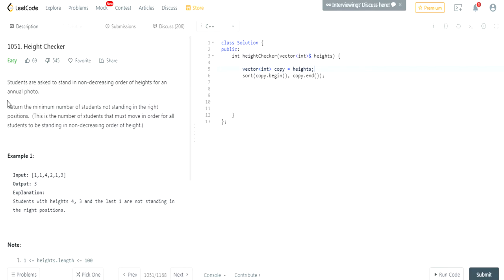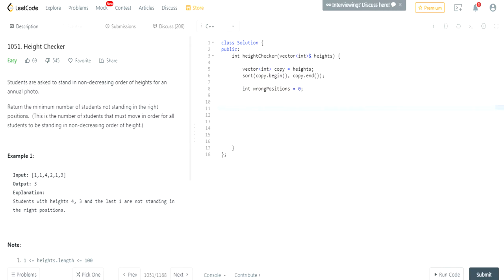Now, we want to return the number, minimum number of students not standing in the right positions. So, we need a counter. Number wrong positions, and we set that to zero. And we are going to return wrong positions in the end.